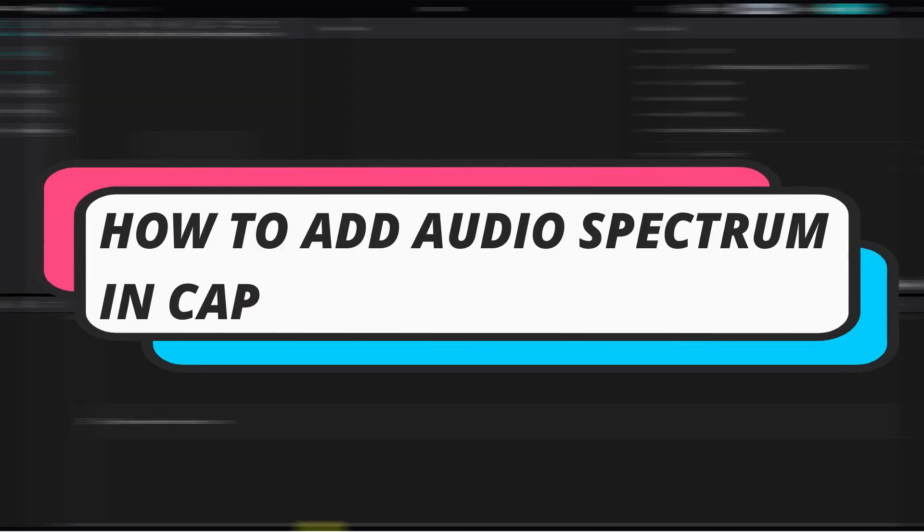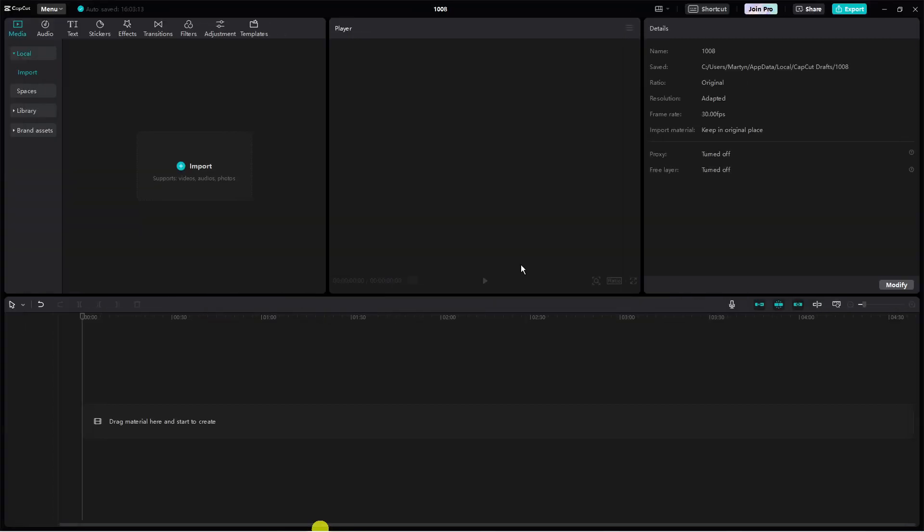In this video I will show you how to add an audio spectrum in CapCut on PC in 2023. So let's jump straight into it.